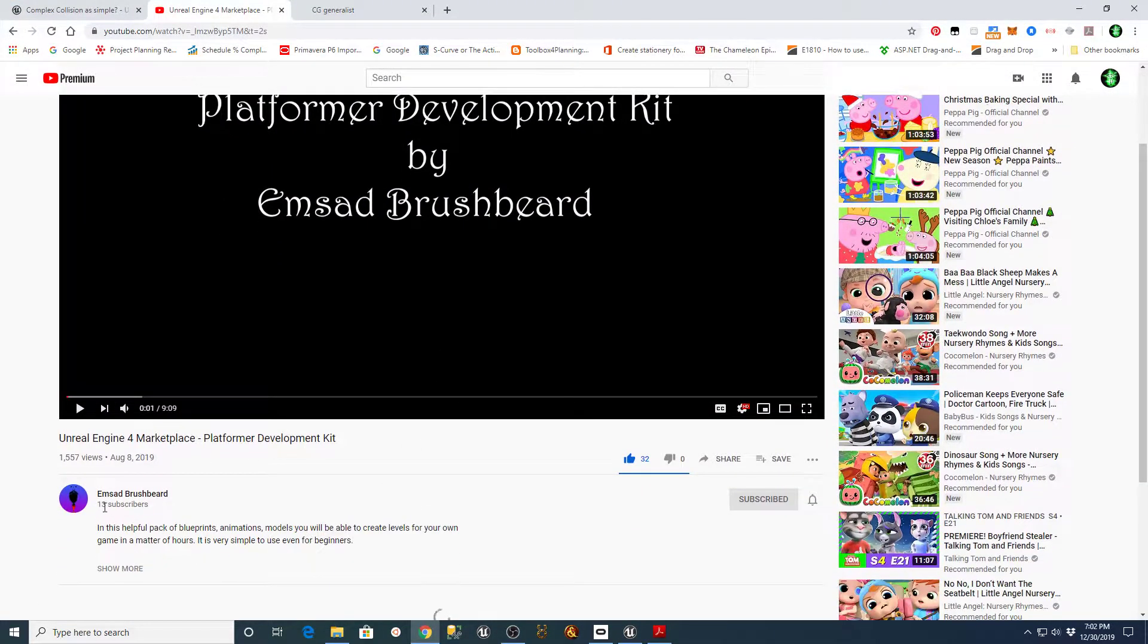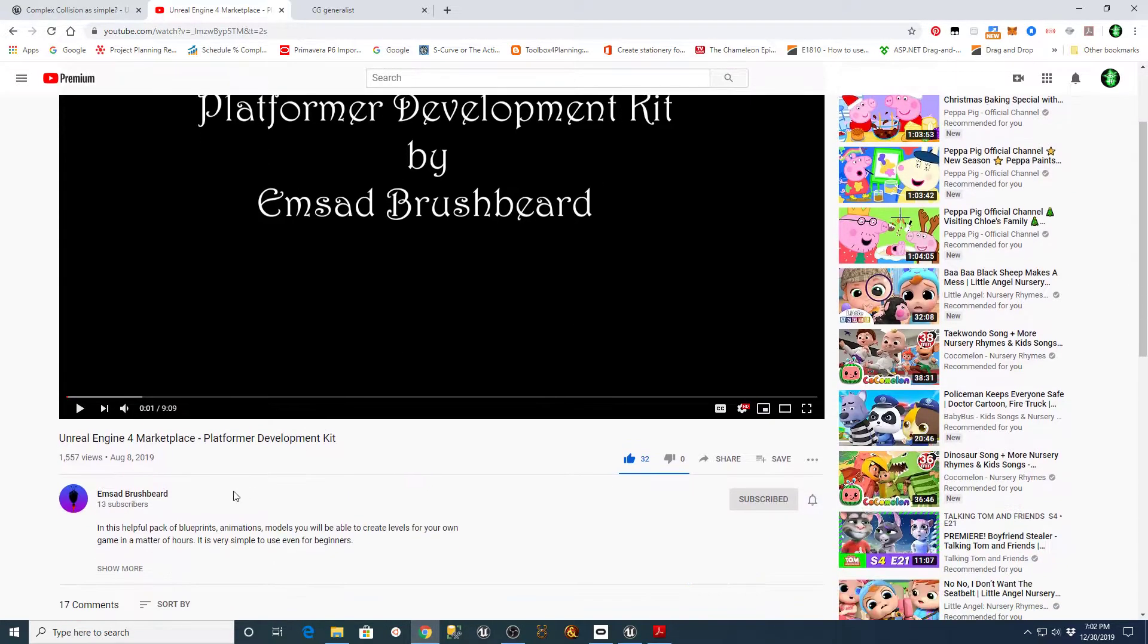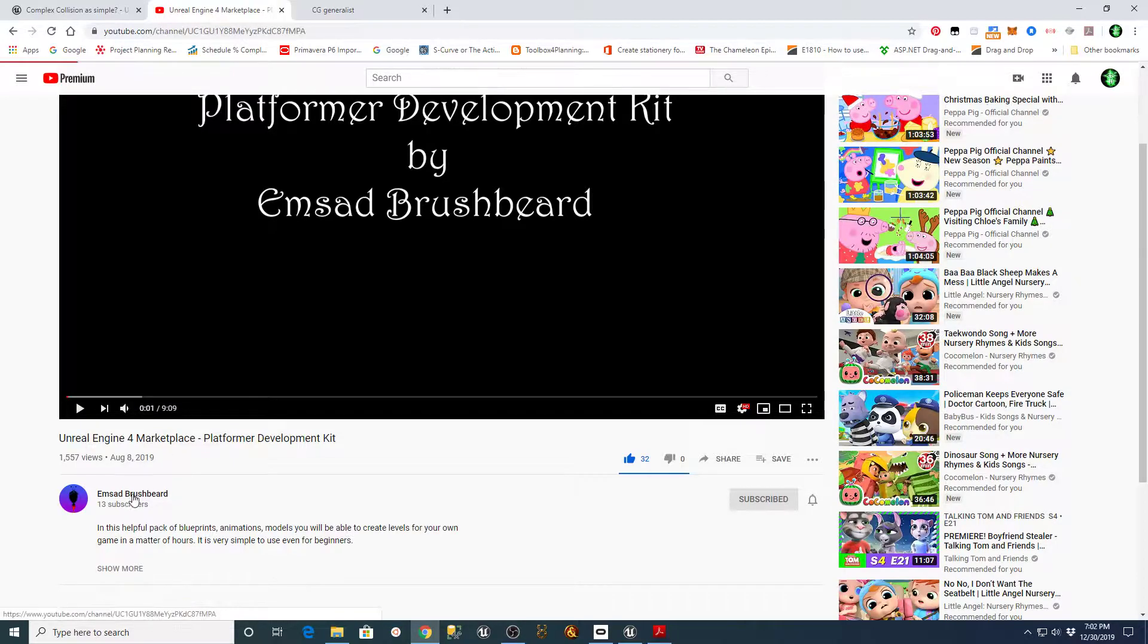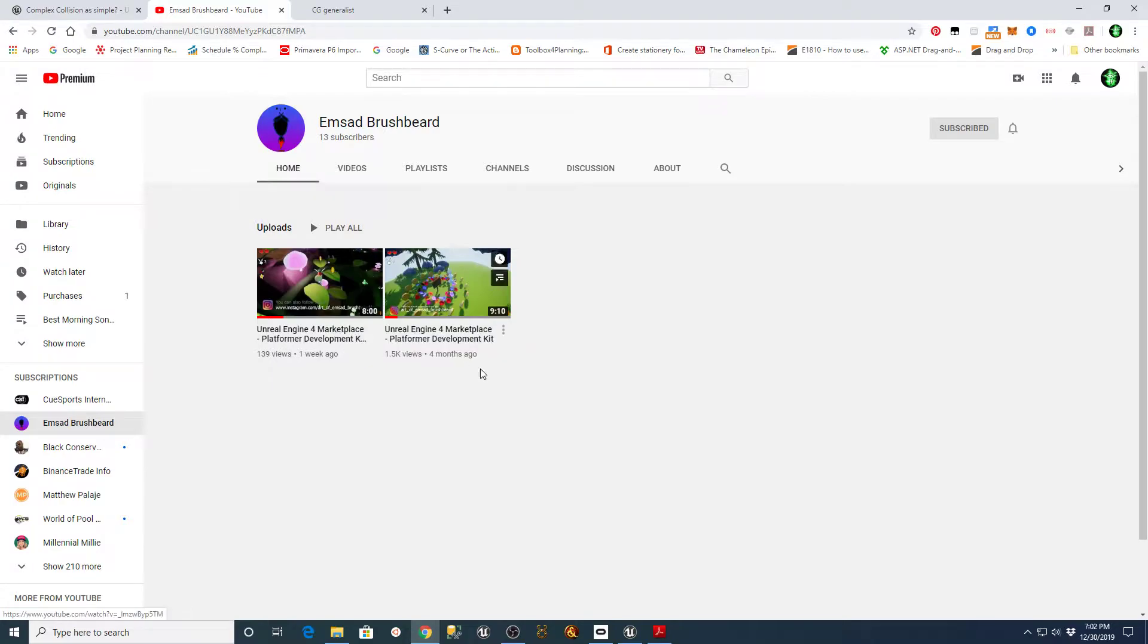This is his channel, M. Sod Brushbeard, and it's called the Platformer Development Kit. And I know he's actually working on a second version of this now. If you go to his channel, he actually has a preview on here for the Part 2 version of this, Volume 2.